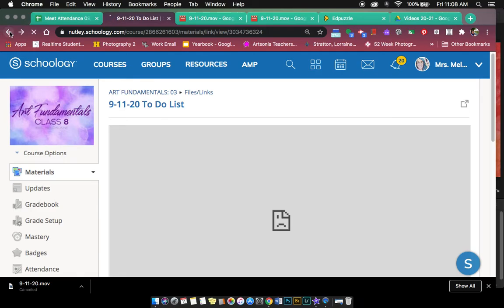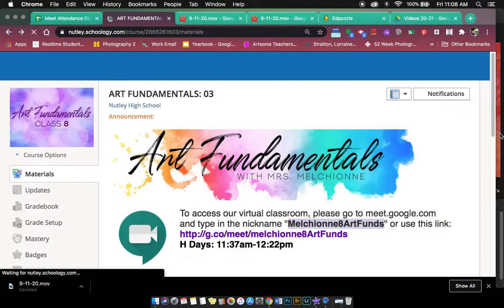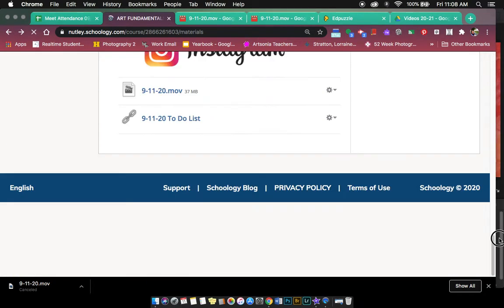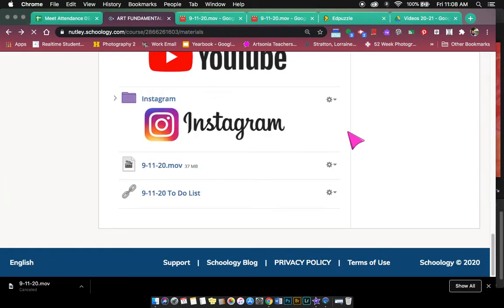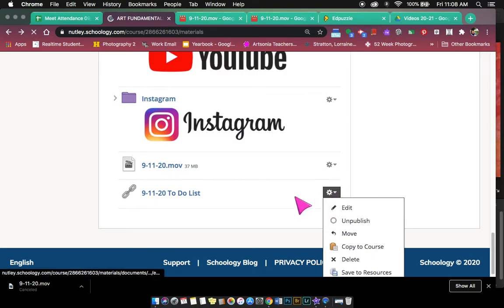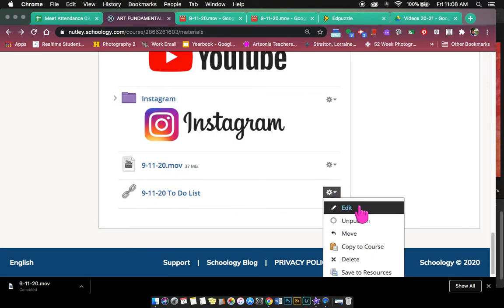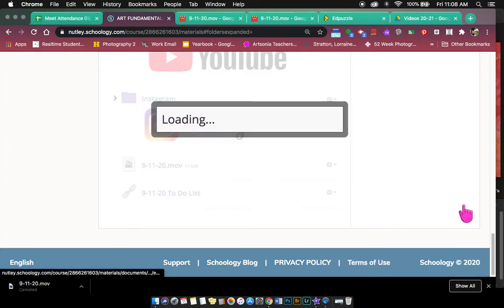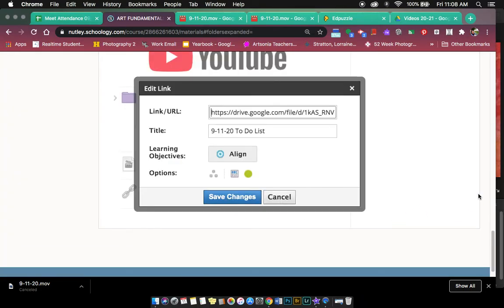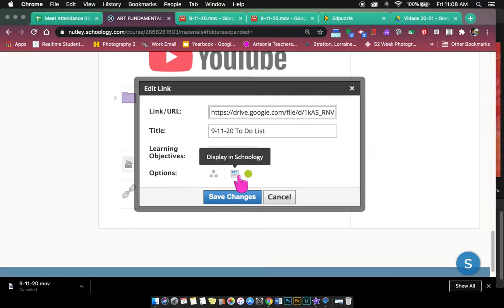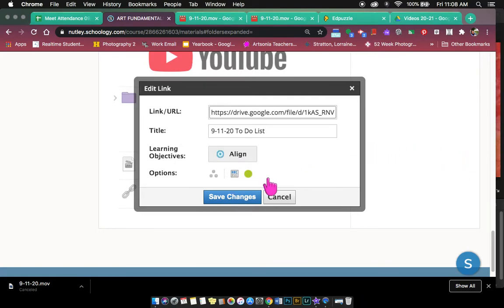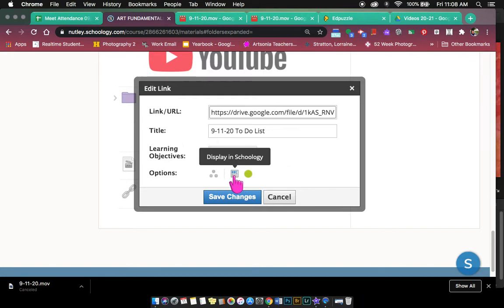However, if when you post that video or that link, what you should do is—like I already posted it, so I'm going to click on edit. But when you're posting it, there's this little doodad here next to the publish to students icon. The green means it's published. Here it says display in Schoology.